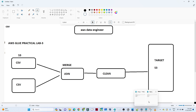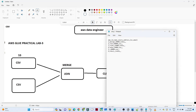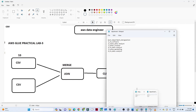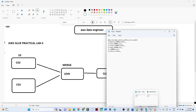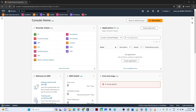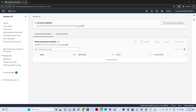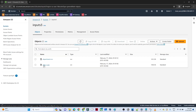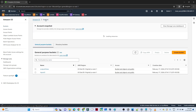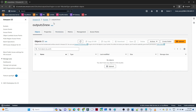Let me show you the files first. The employee file has employee ID, name, salary, location, and more. The department file contains department and designation related details. After merging these two files, the output should have employee ID, name, salary, address, and department related details. I have two S3 buckets — one input bucket with the two CSV files, and one output bucket where we will save the JSON file.